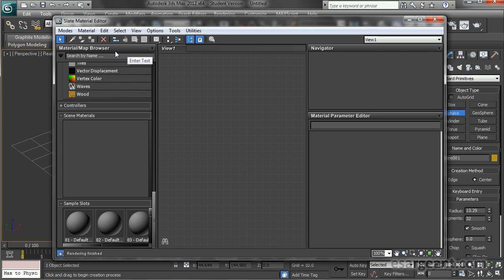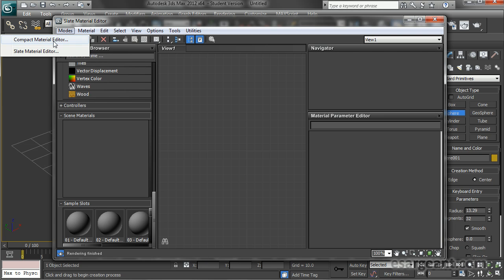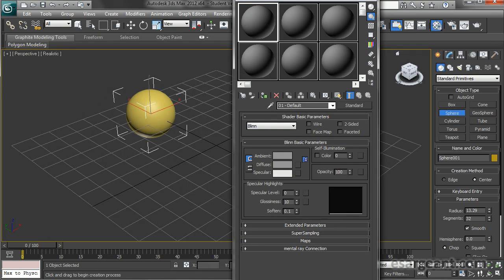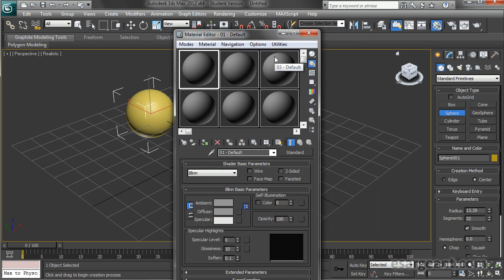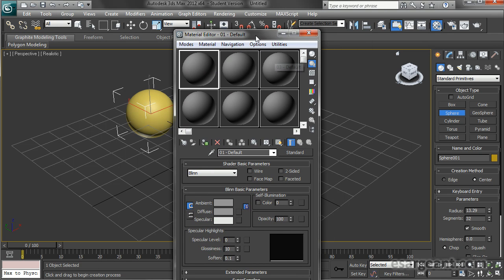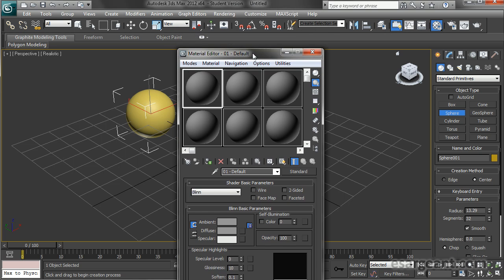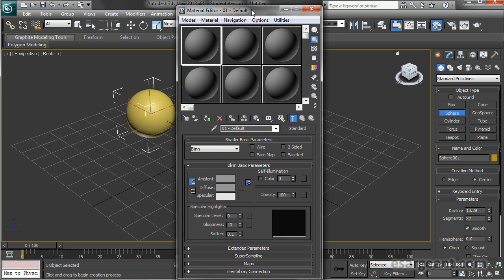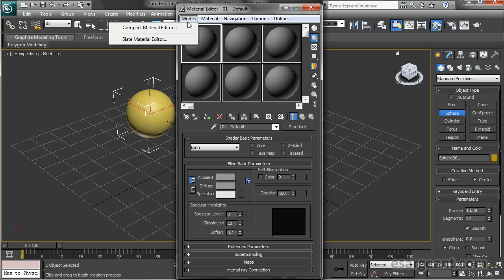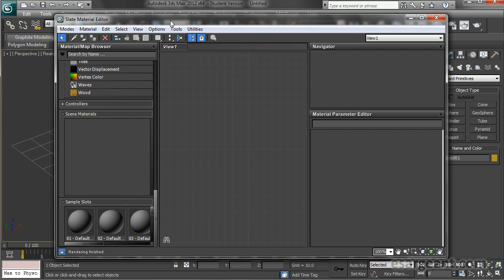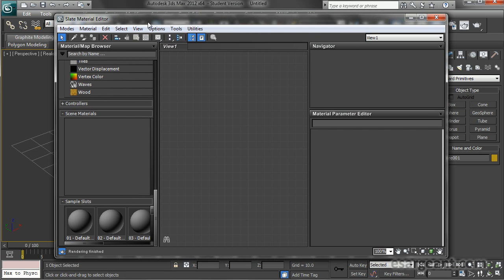In contrast, if you go to Modes and select Compact Material Editor, this is the old-school material editor that used to be used in 3DS Max. Some people still like to use this, but it's a little trickier to navigate. If you haven't used Max before, I definitely recommend getting started straight away in the newest Slate Material Editor.